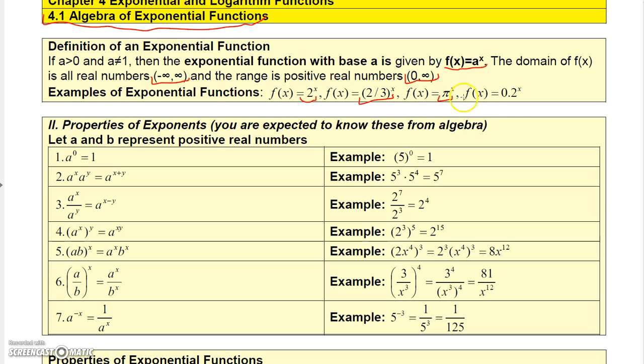So you could have pi to the x. You can obviously have a decimal for the base, so you could have 0.2 to the x.